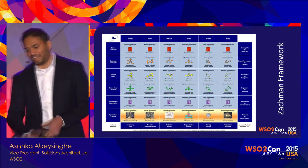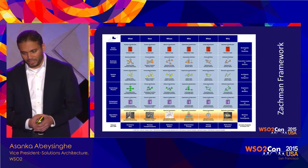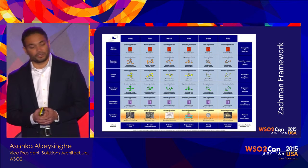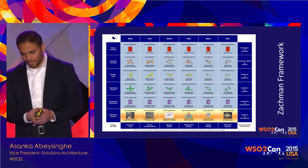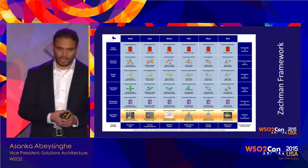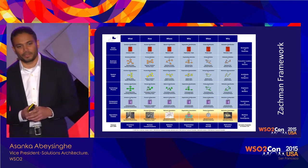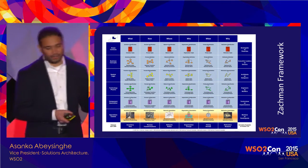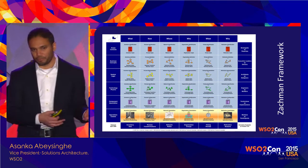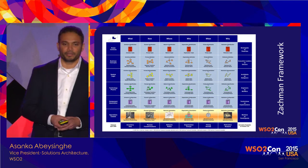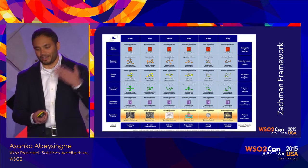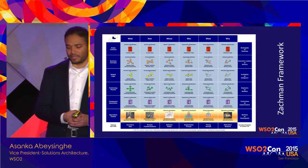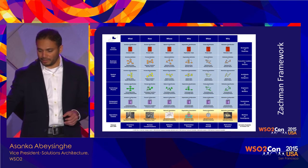The SEGMENT framework is highly recommended for enterprise architecture because it's a very high-level discipline and it's hard to understand what to deliver. The SEGMENT framework provides what processes are required and what artifacts are needed at different project levels to build a successful enterprise architecture. You don't need to take everything from it — just whatever is relevant for you.